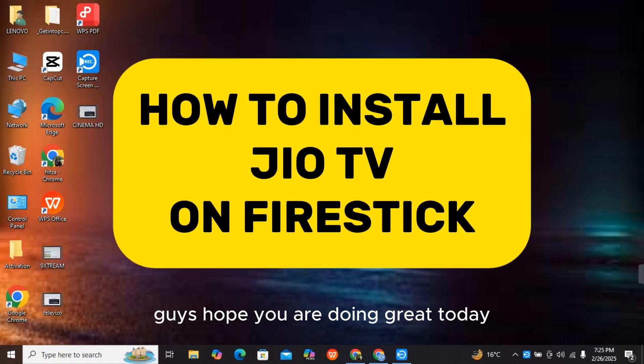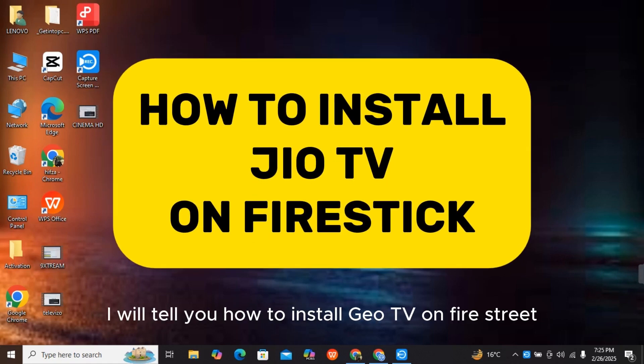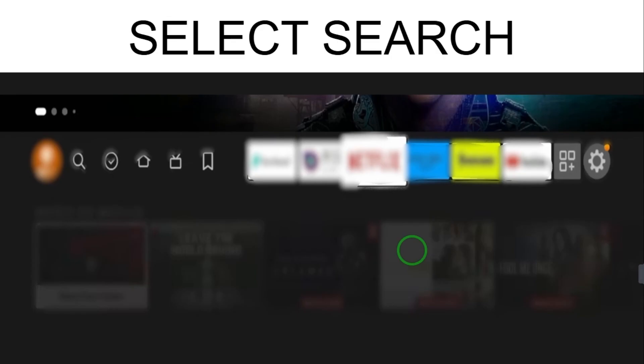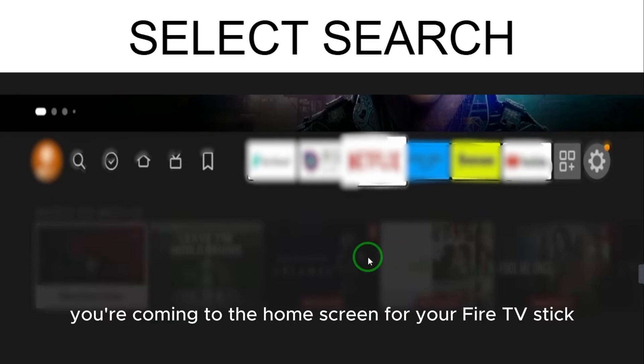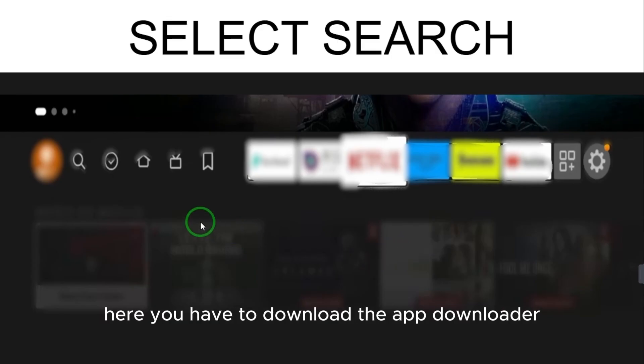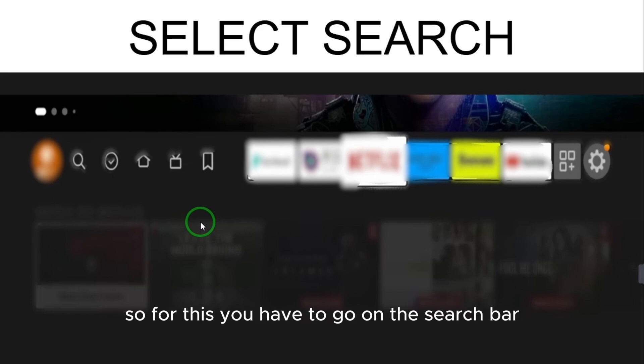Hey guys, hope you are doing great. Today I will tell you how to install Geo TV on Fire Stick. After coming to the home screen of your Fire TV Stick, you have to download the Downloader app.